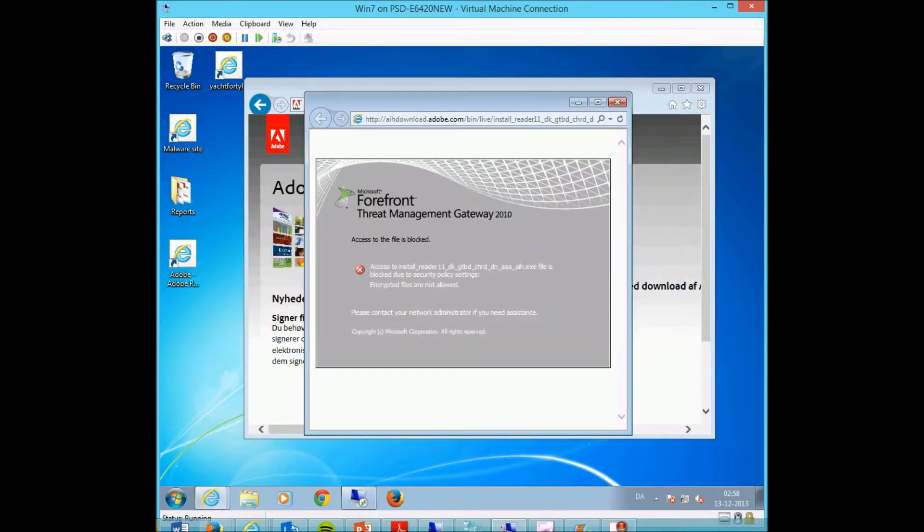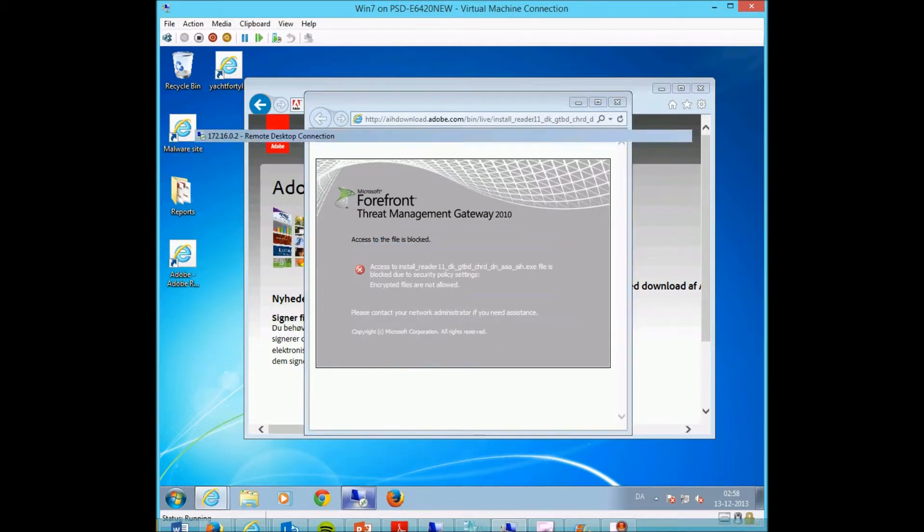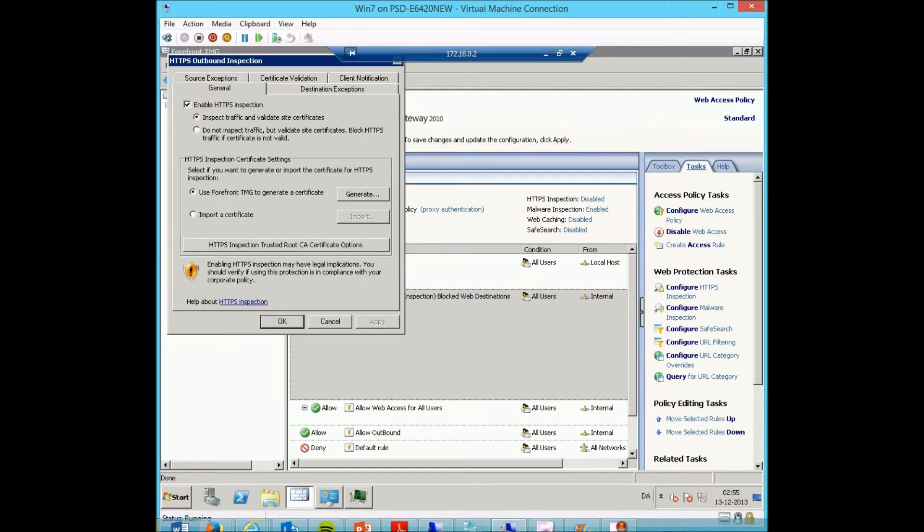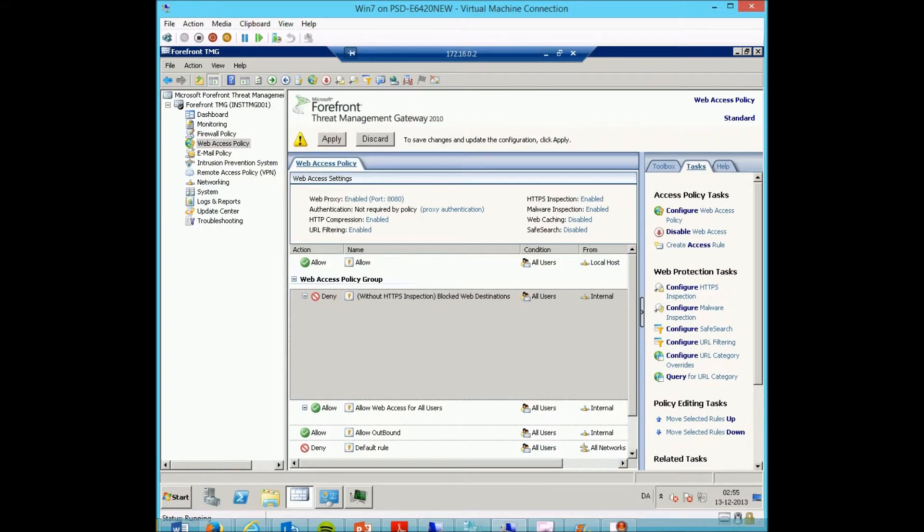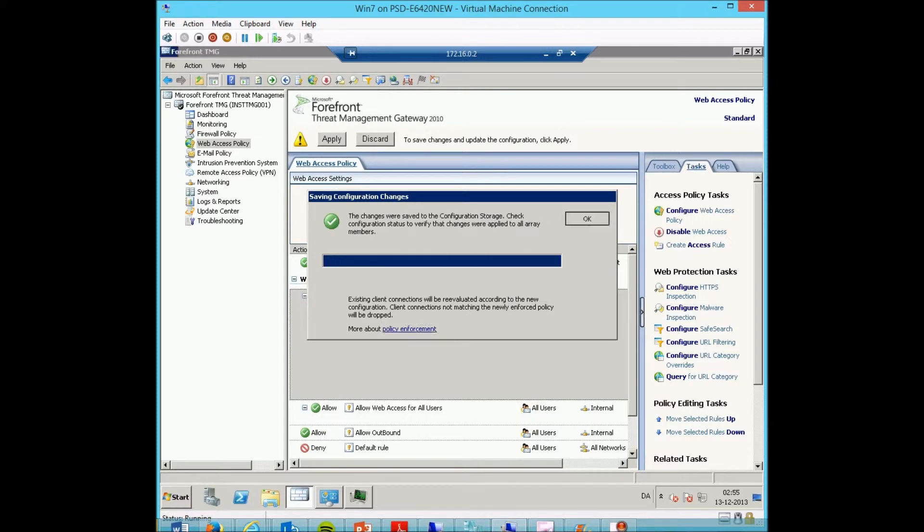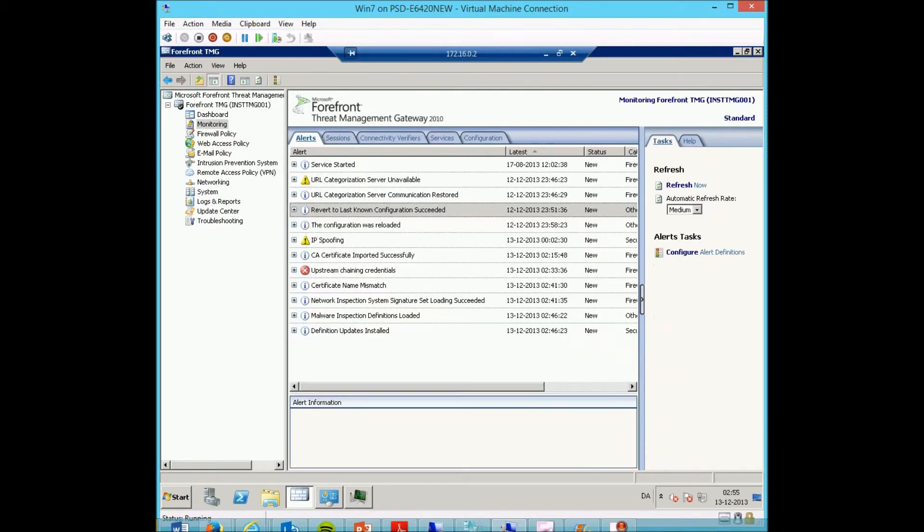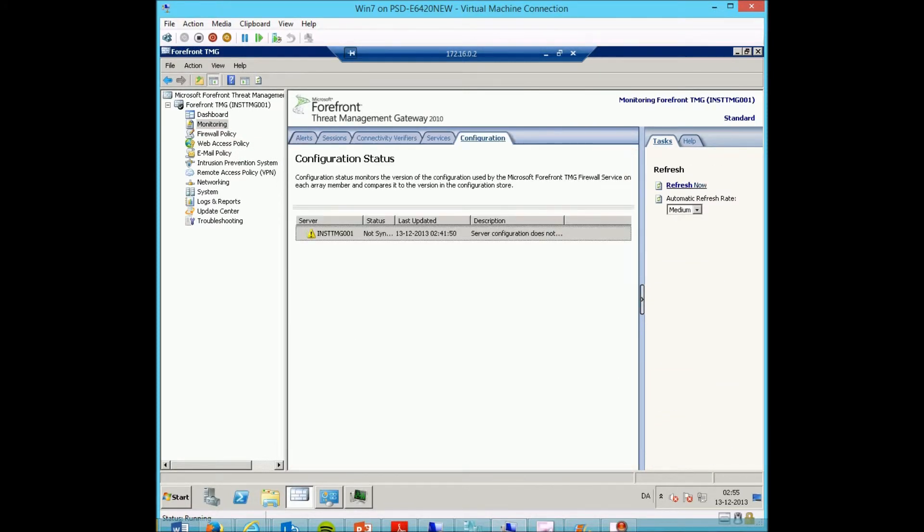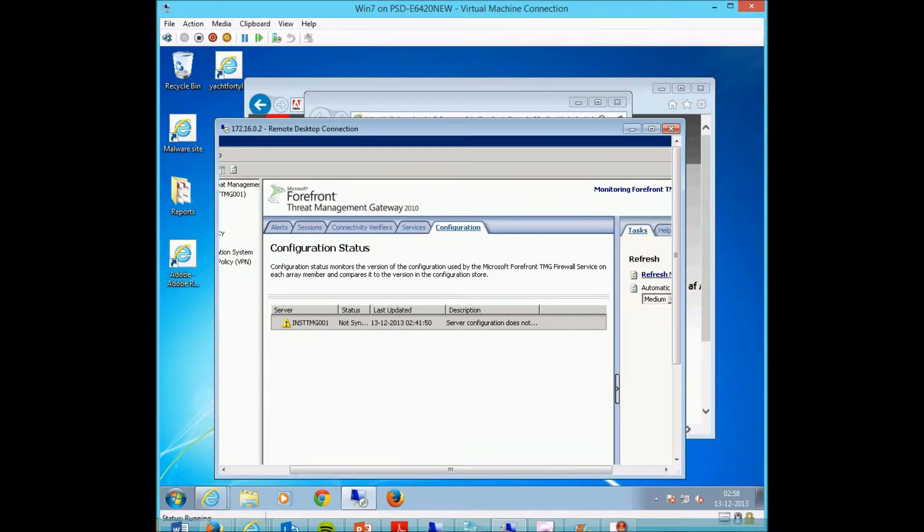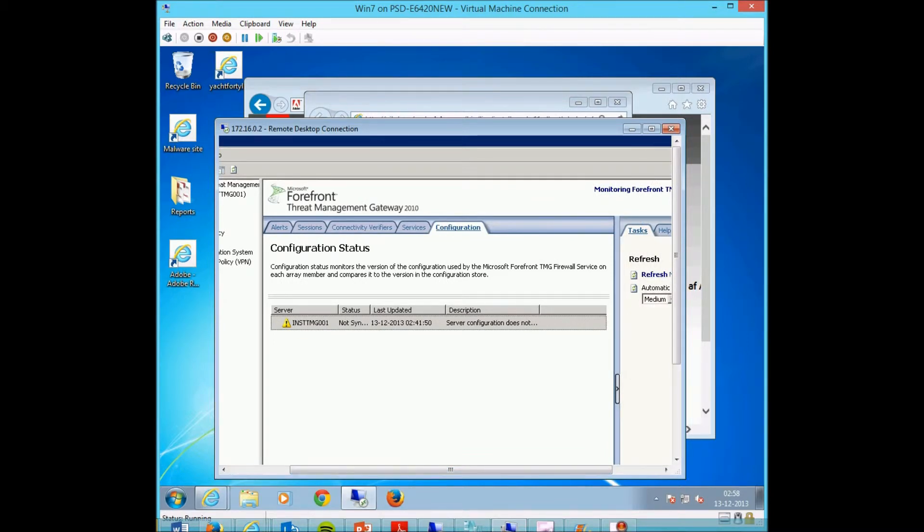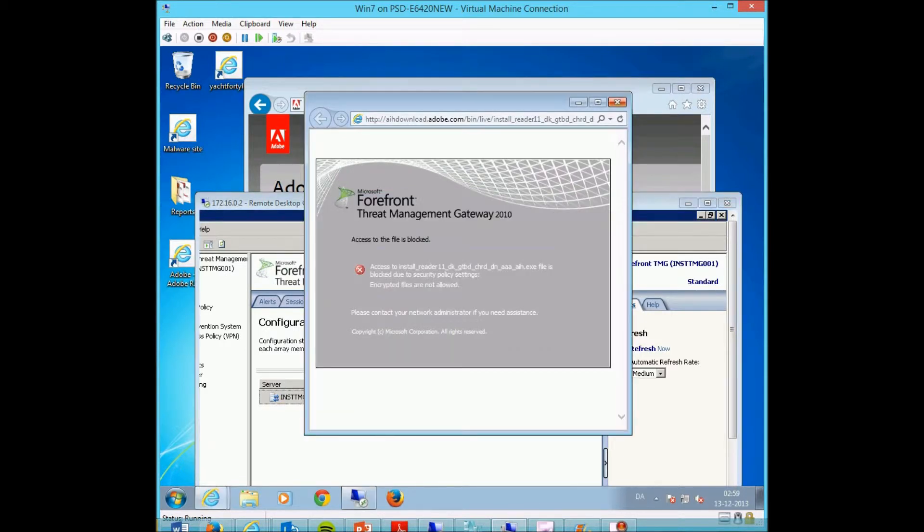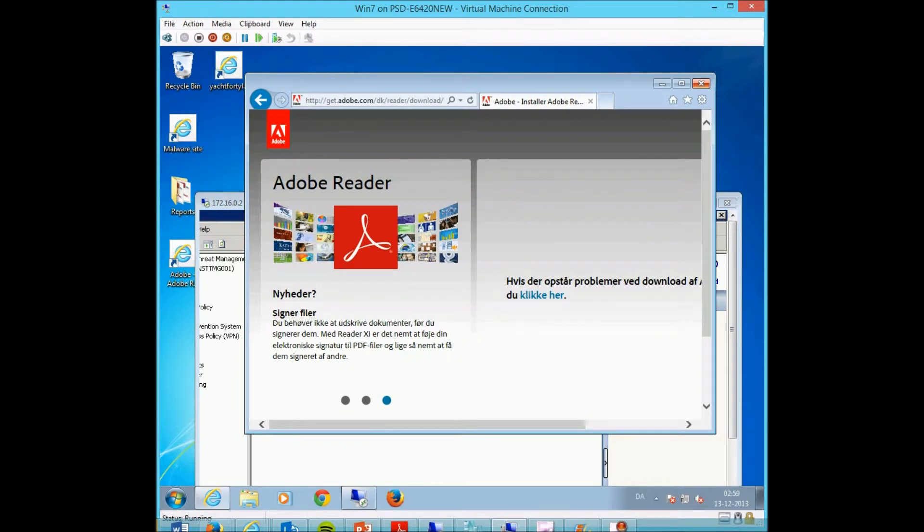So what would happen if I go to my server and enable HTTPS inspection? Apply the settings, it's enabled, I apply it. Just have to wait for 10 seconds for the settings to be applied. Bear with me. It's updating the settings now, applying. Let's just close this session.